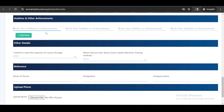Now here you will have a section where you need to mention your hobbies and achievements — if you have any certificates, or if you like to do things like swimming, or have sports you are interested in, or any achievement to showcase. It will create a good impact, so if you have anything like that, you should definitely put it here.